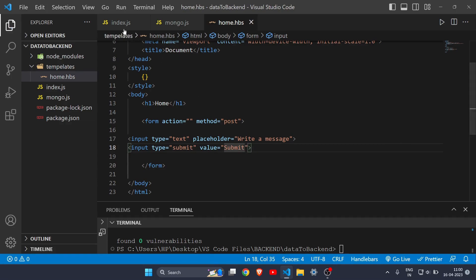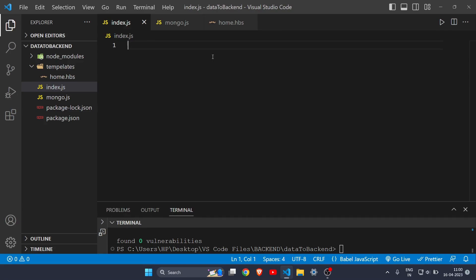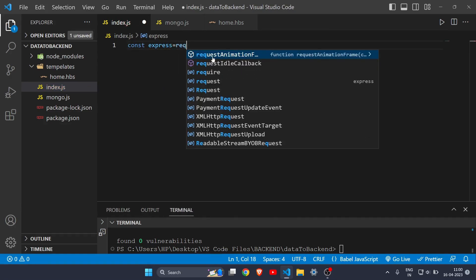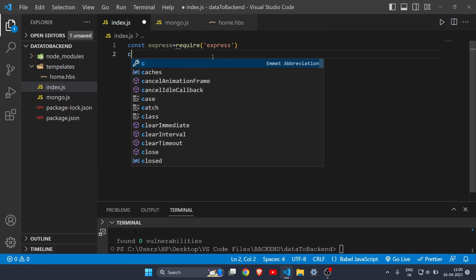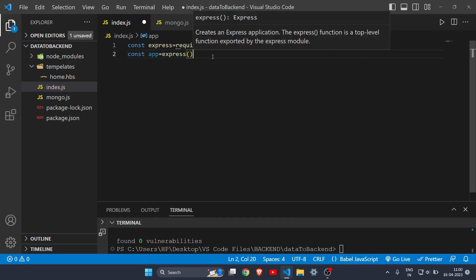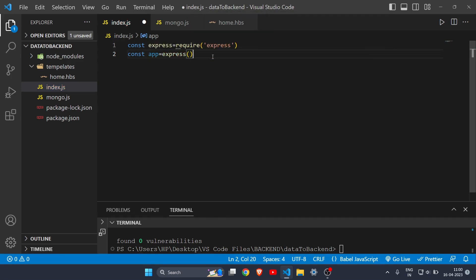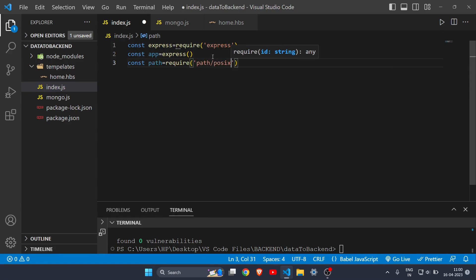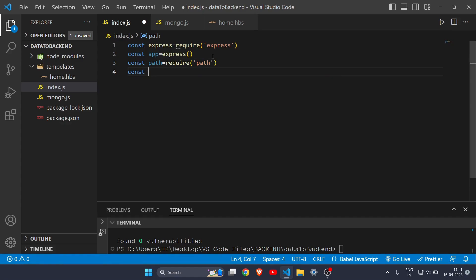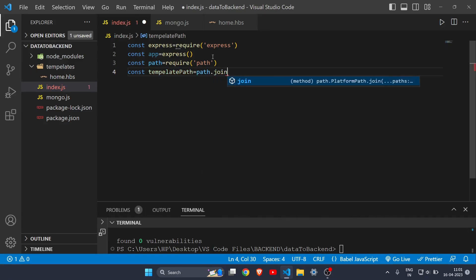Now let's write code in index.js. Write 'const express = require("express")', then 'const app = express()' — we'll use this app variable to get or post anything we want. Then write 'const path = require("path")'. Lastly, write 'const templatePath = path.join(...)' — we're writing this to tell index.js where to find the HBS file.